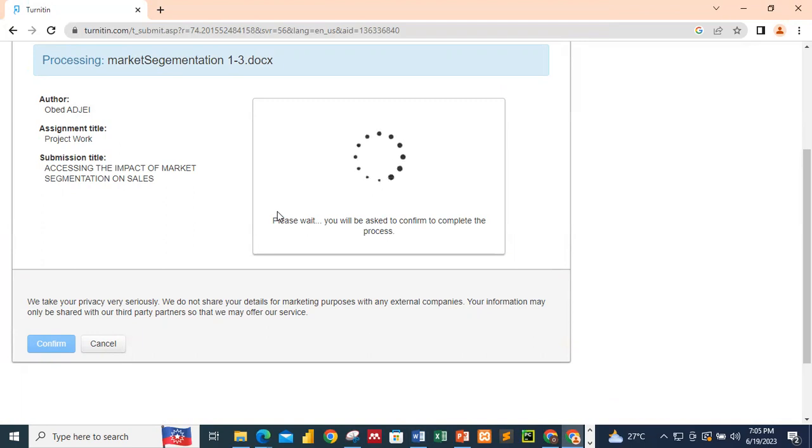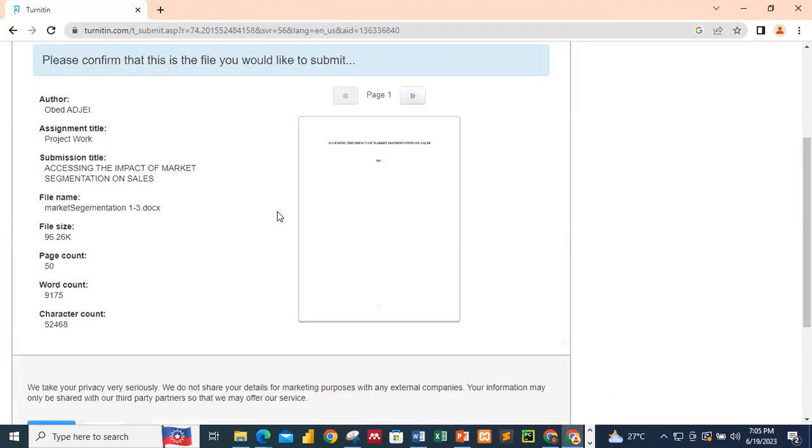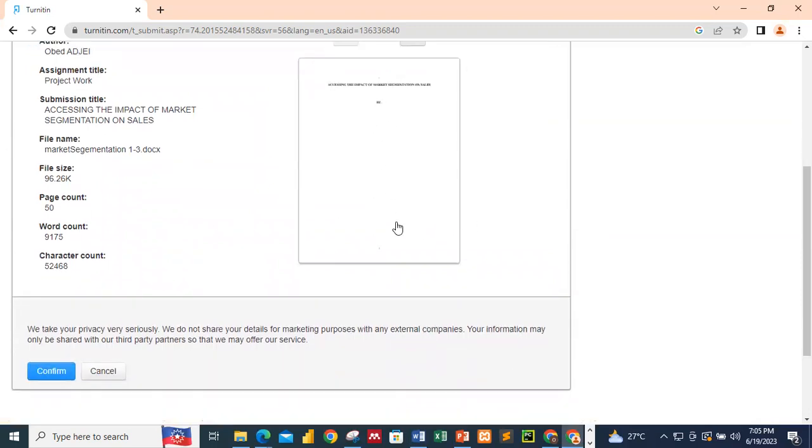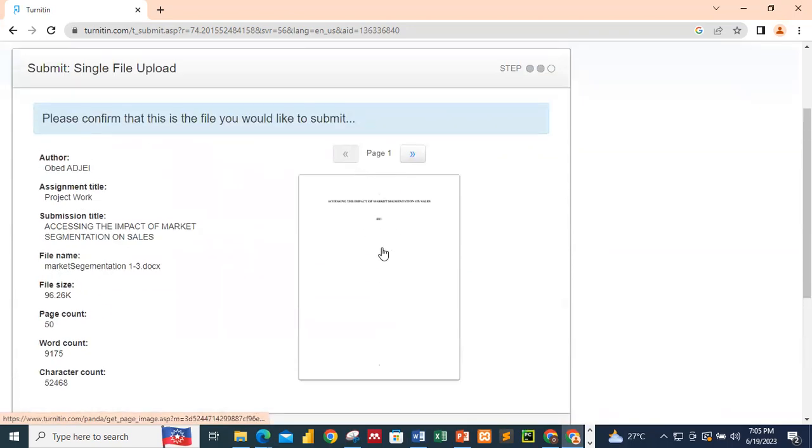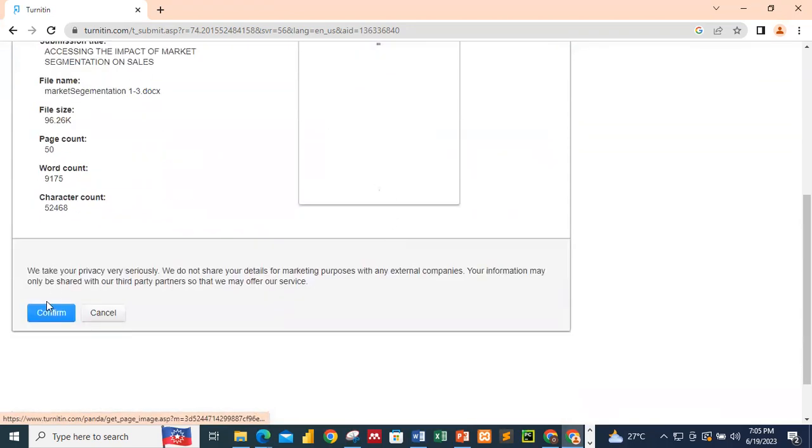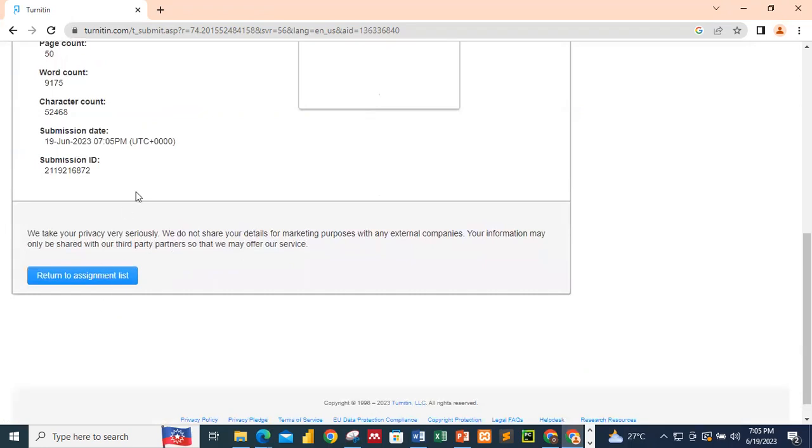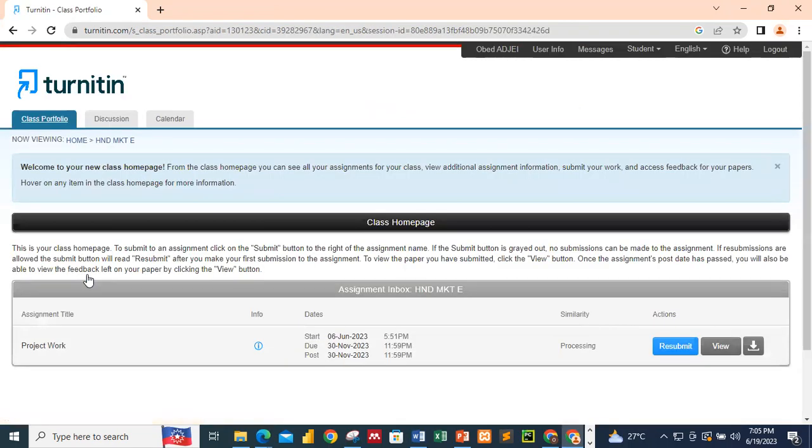So you just have to exercise patience. So please wait. You'll be asked to confirm to complete the process. So we have it. It's still generating. But at this point, that's what I have over here. At this point, you can go ahead and click confirm. After clicking confirm, you go ahead and click return to assignment list.